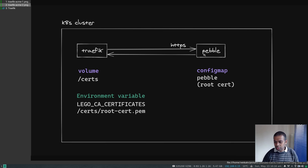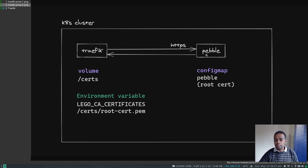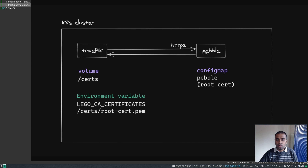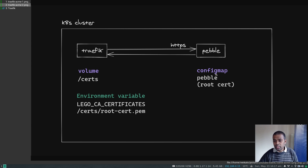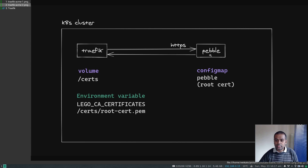We've got a compatible ACME server you can use for testing, development, or learning purposes — that's called Pebble. We're going to deploy Pebble, which is an ACME server, in the same Kubernetes cluster, so the Traefik pod doesn't have to go out to the internet. Traefik will request a certificate from the local ACME server, which is Pebble, and then Pebble will generate and hand over the certificate. Pebble listens on HTTPS, so Traefik connects to it over HTTPS. Pebble will have a self-signed certificate, and we need to upload that certificate to the Traefik pod; otherwise Traefik will get an error saying the certificate is signed by an unknown authority.